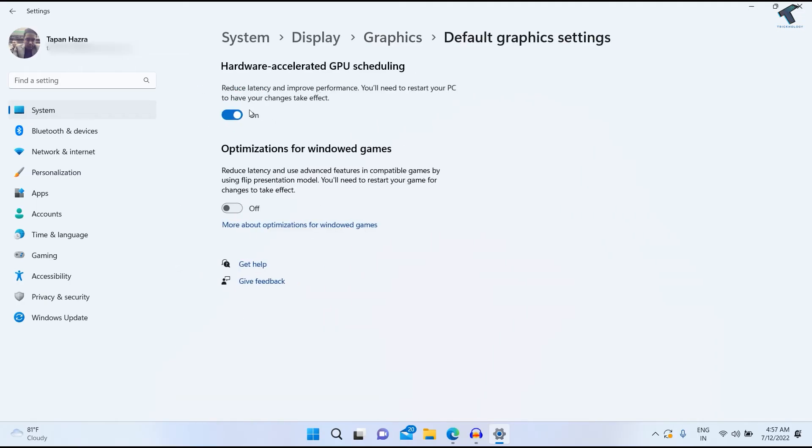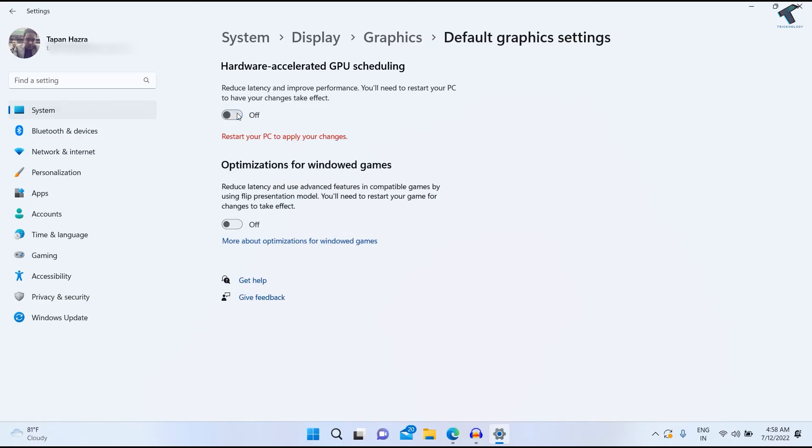After that, just turn off Hardware Accelerated GPU Scheduling. Turn this off and then restart your PC. This will fix your problem.